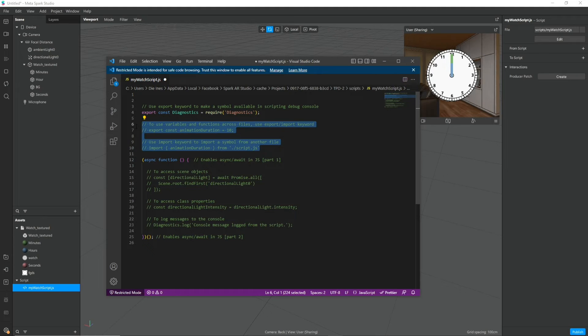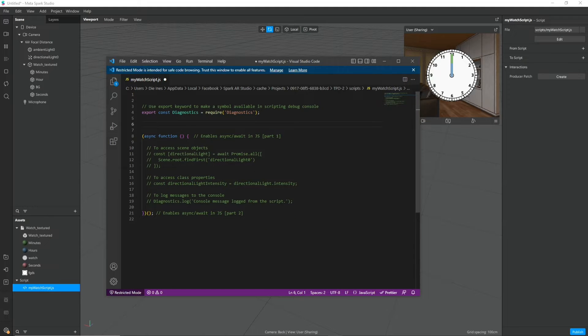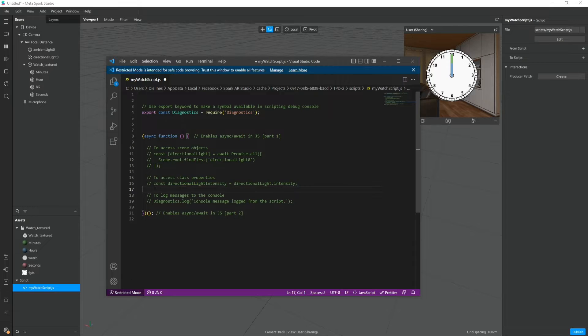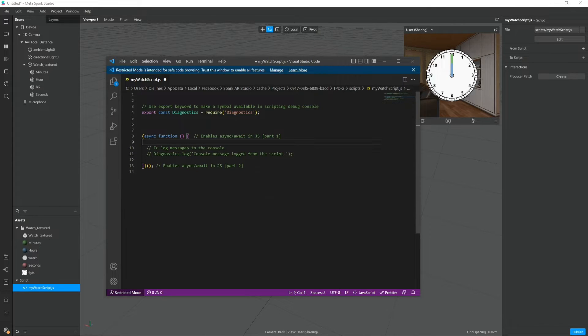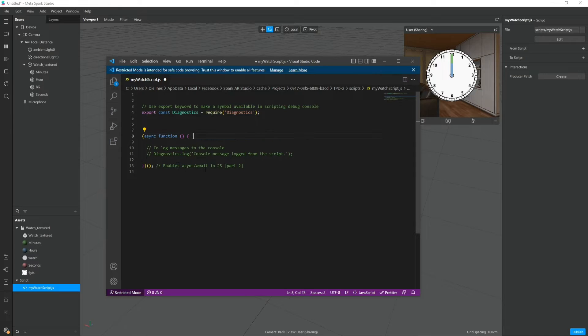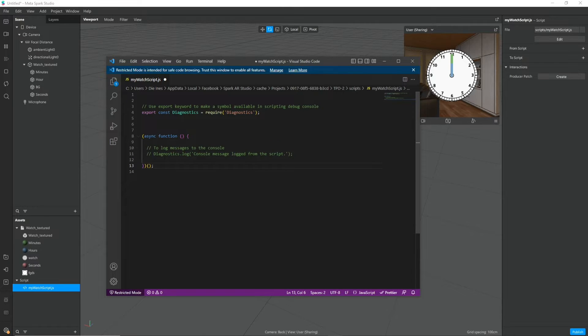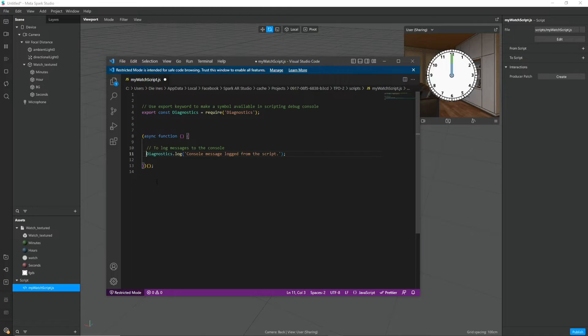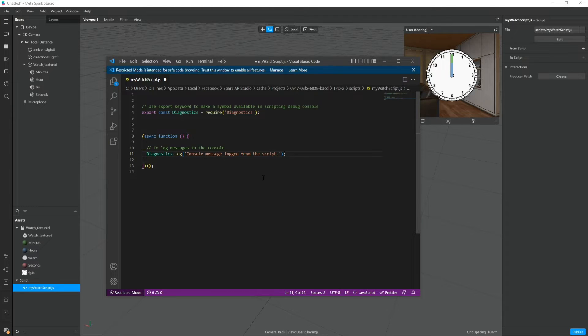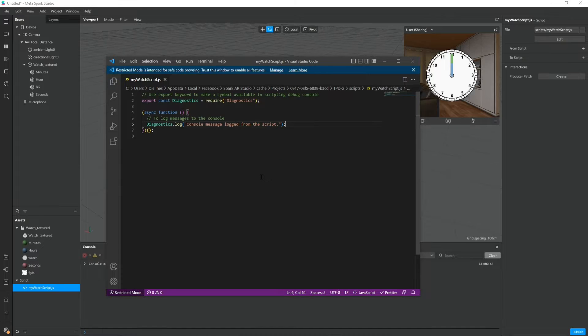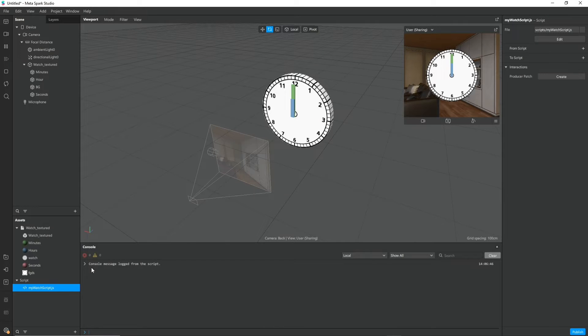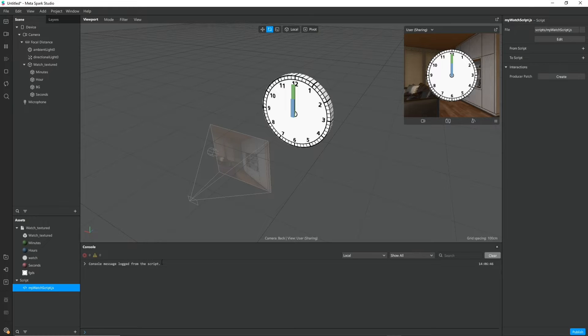Also gonna delete this and all of this. One thing we can keep that is useful is this diagnostics log. If we uncomment this and press save, you can see that the console pops up and we get the message that we just wanted to log out.